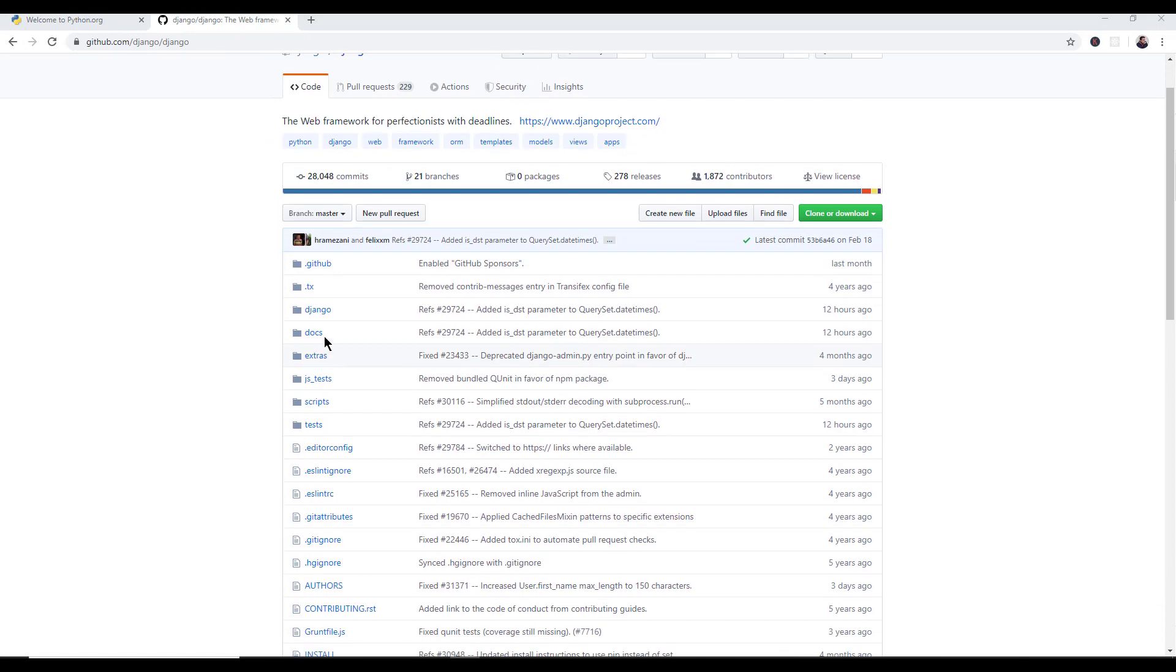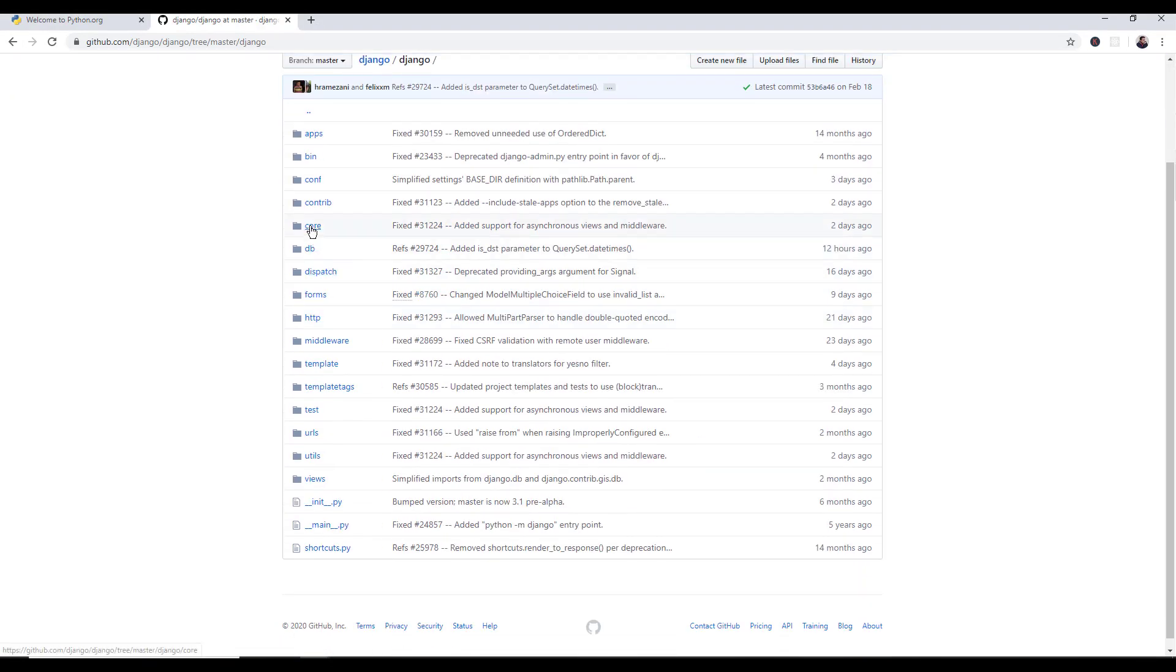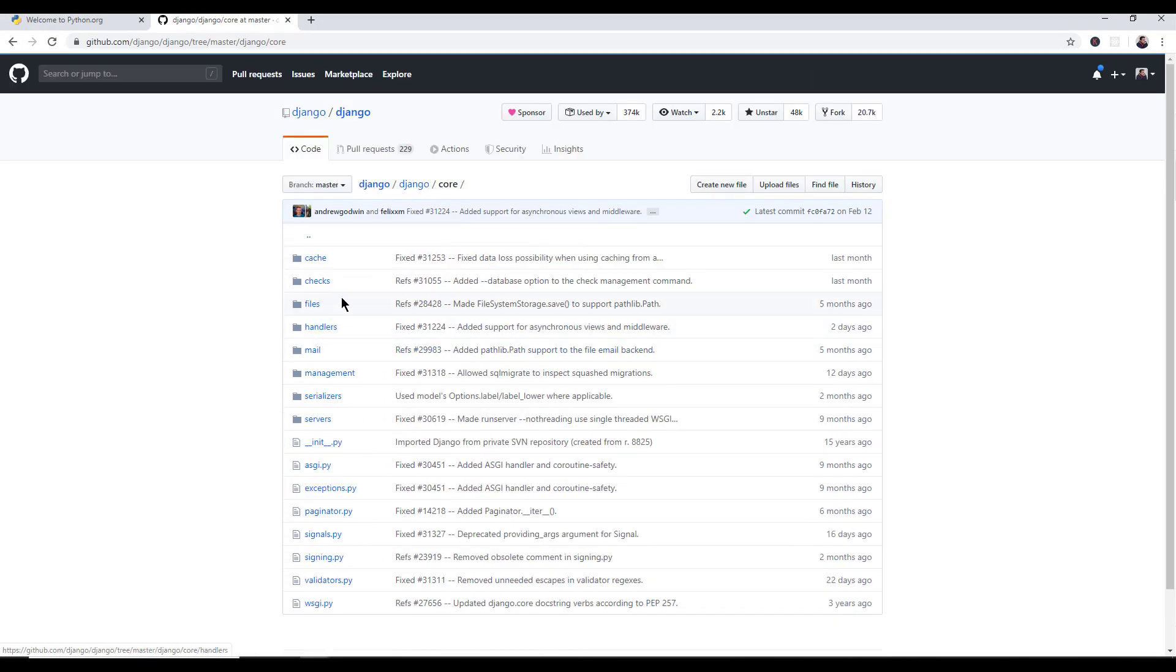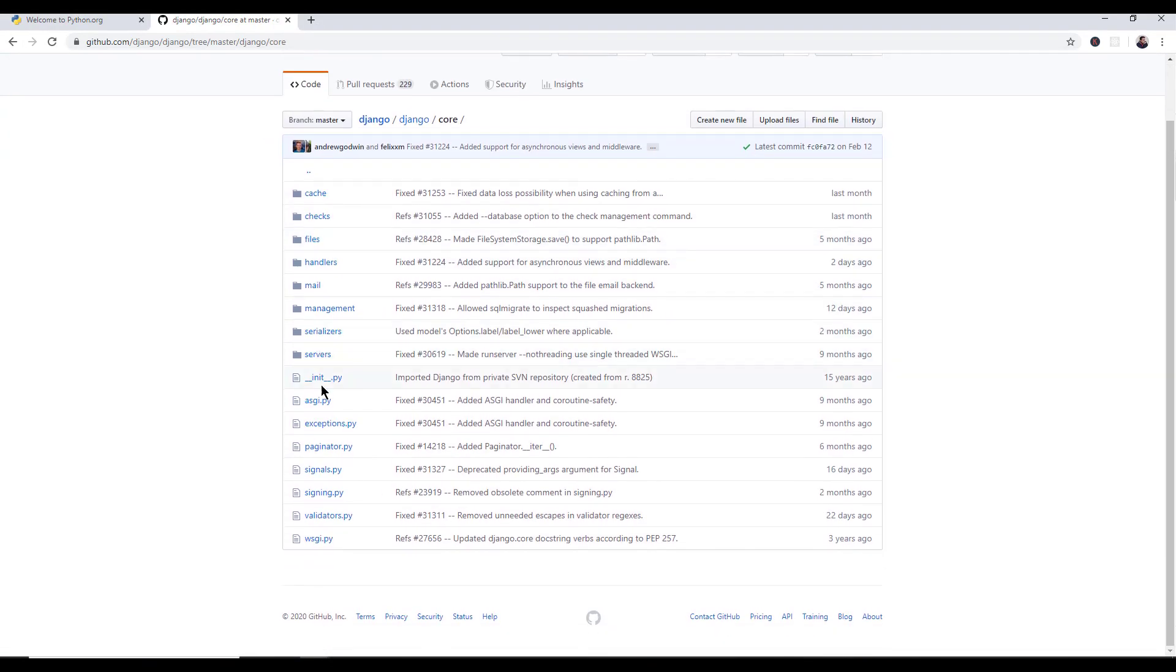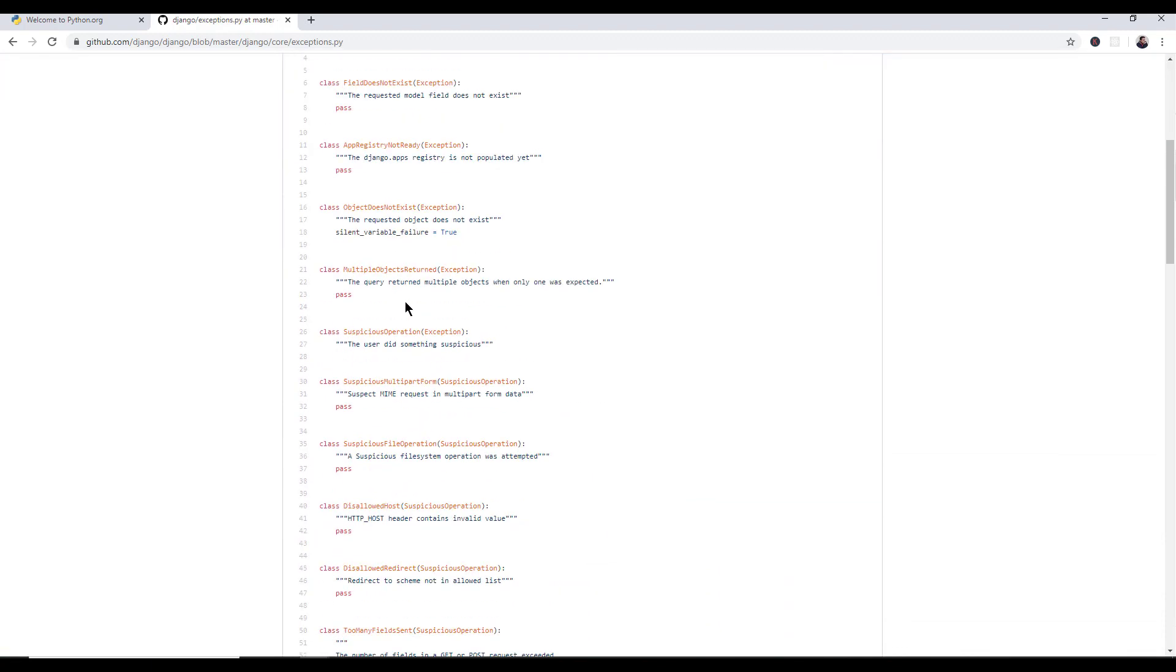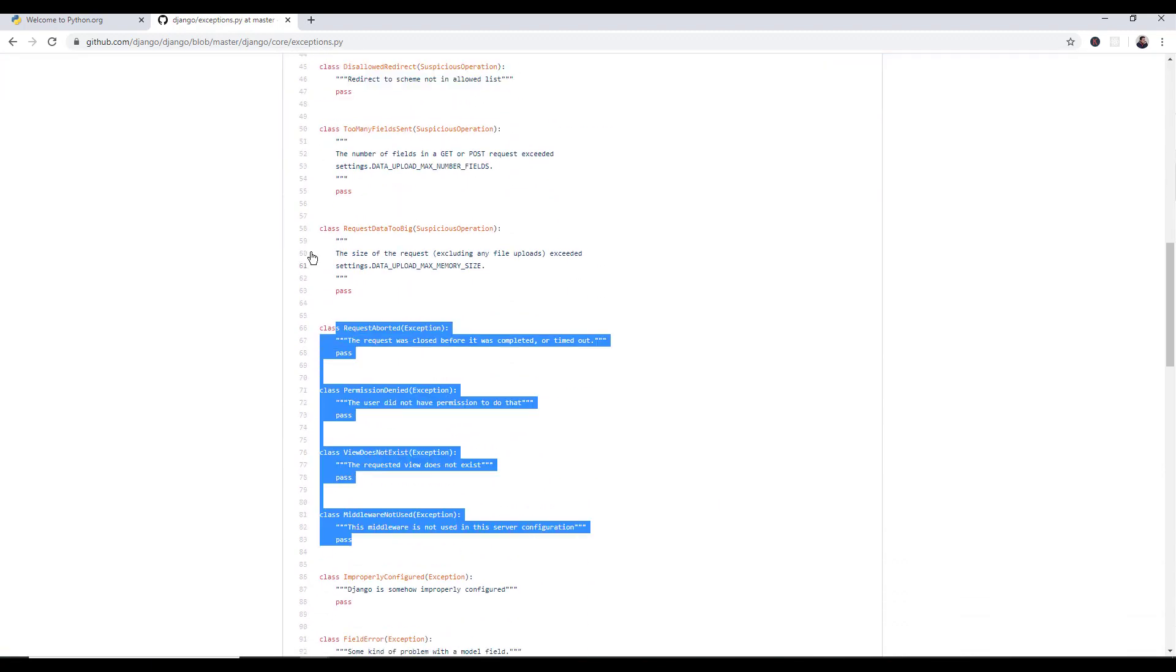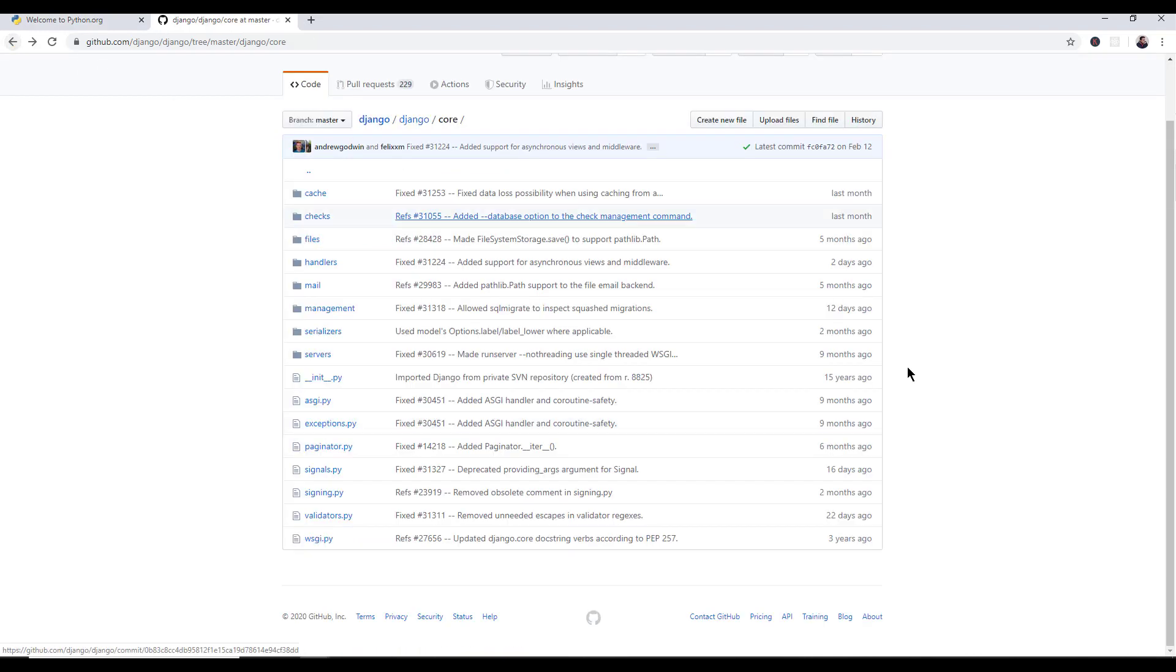So if we go and we look at the actual Django source code, you can see all this core stuff. This is the core of Django. Here's the exceptions file, exceptions.py. And you can see this is all just simply Python code. So if you know Python, then you know Django and you could even contribute to either one of them because they're open source projects. However, if you're going to contribute to Python, you're going to be writing some C code.